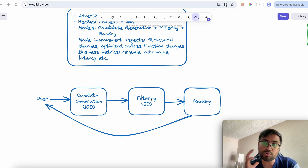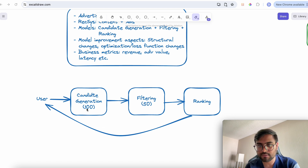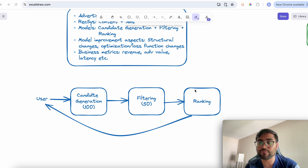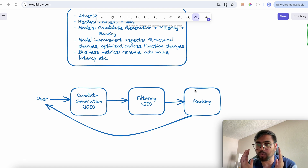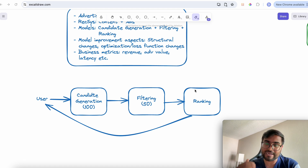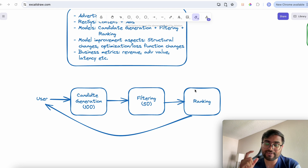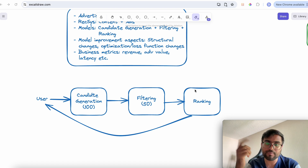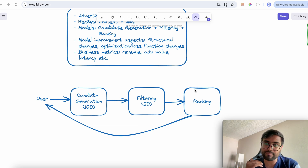Once we have those 100 ads, a second model applies filtering to select the most relevant 50. Then we rank those 50 ads so that the most relevant ad appears at the top — what the user sees first — and the least relevant ad is shown at the bottom.